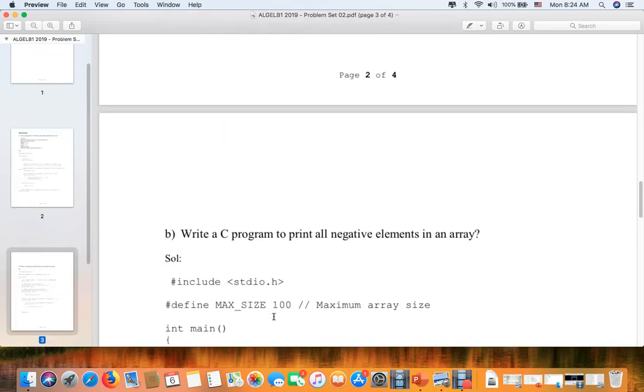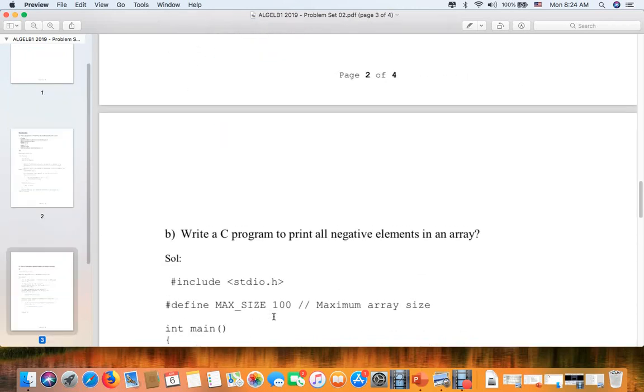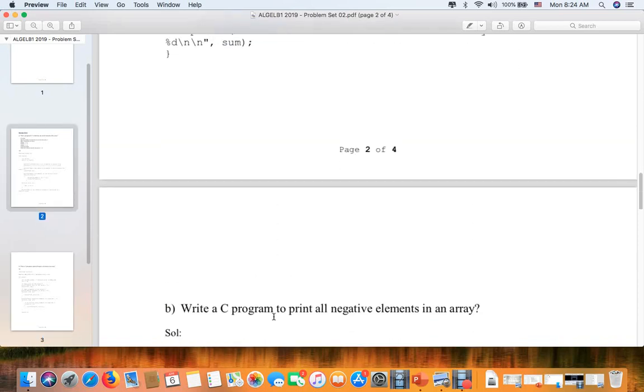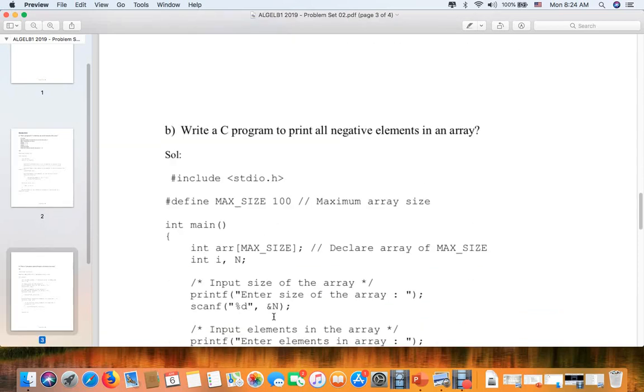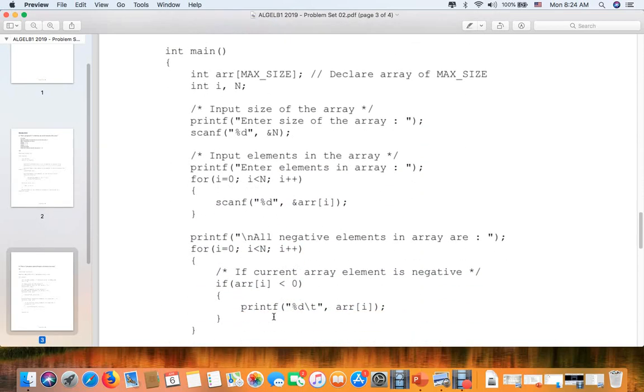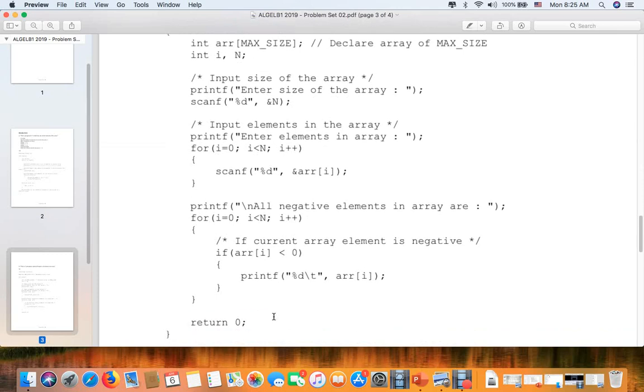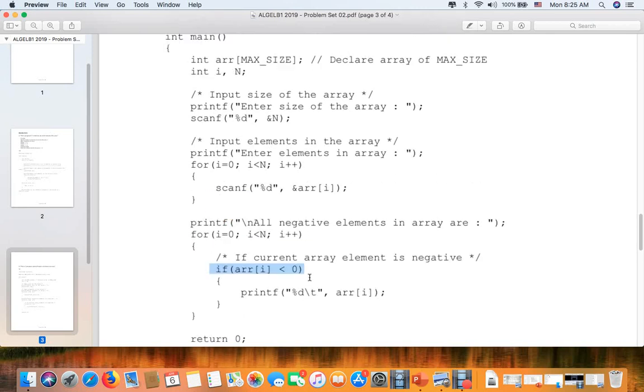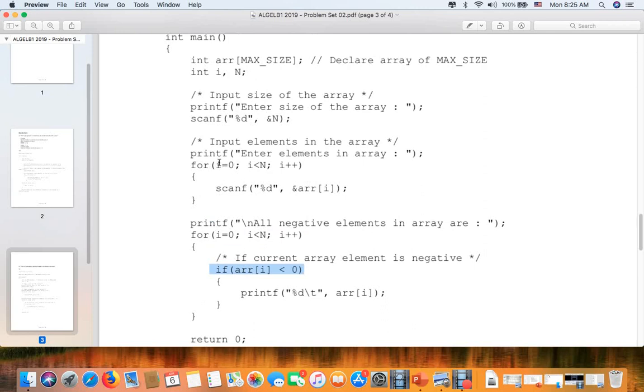The second question: write a program to print all the negative elements in array. We will do a similar thing as the previous question, but the last thing we should do is define the negative. If the current array element is negative, which means the array is less than zero.